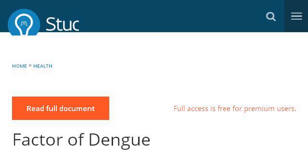The most helpful site to learn about factors contributing to dengue fever is www.studymode.com. See the page titled 'Factor of Dengue' — Term Papers.